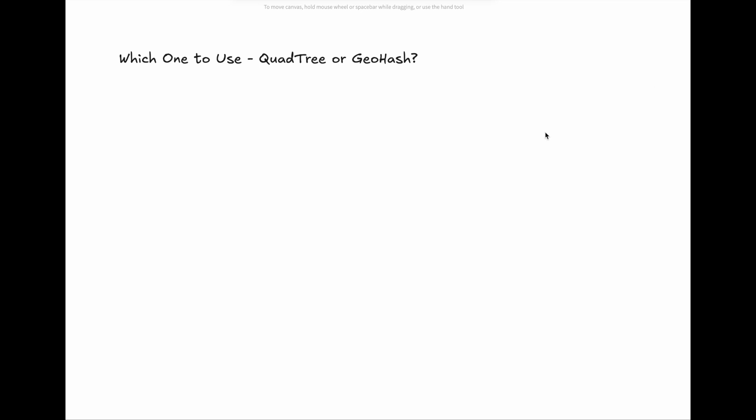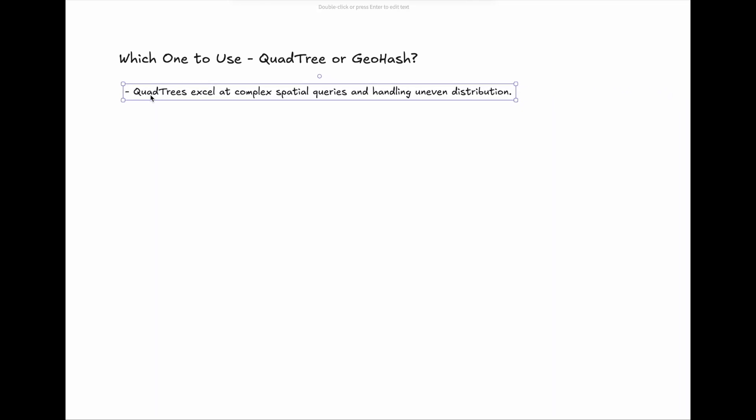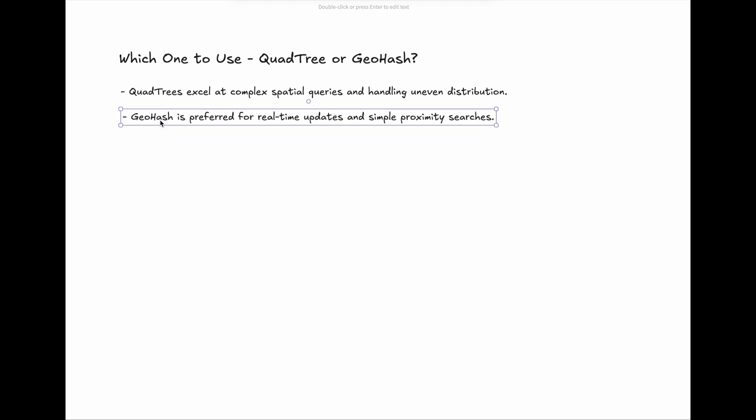Which one to use? The choice between QuadTree and GeoHash typically depends on your specific use case. QuadTrees excel at complex spatial queries and handling uneven distribution, while GeoHash is preferred for real-time updates and simple proximity searches. In a system design interview, it's unlikely that your interviewer would ask you to implement either QuadTree or GeoHash. So focus on understanding these trade-offs rather than implementation details and knowing when to use what.